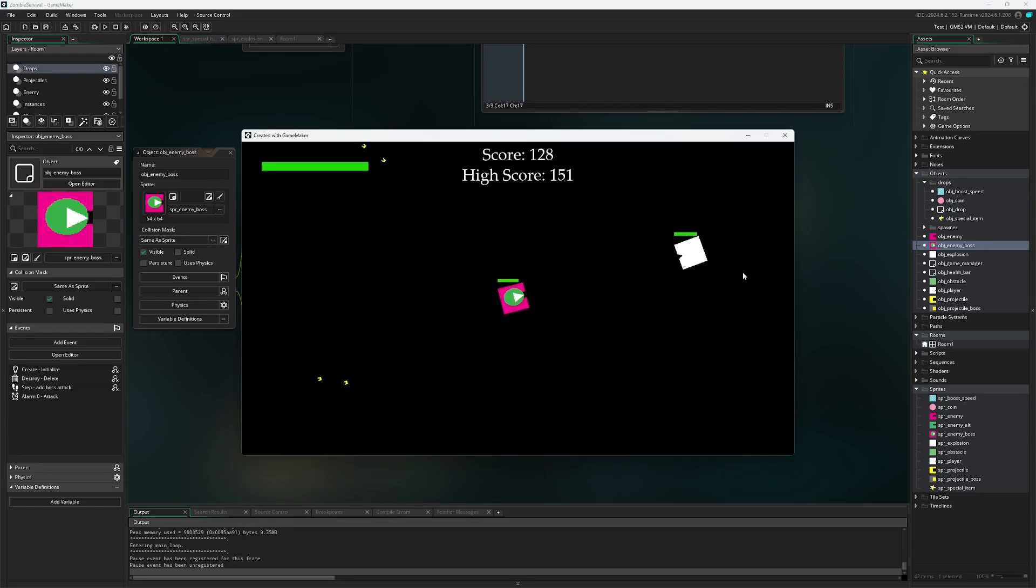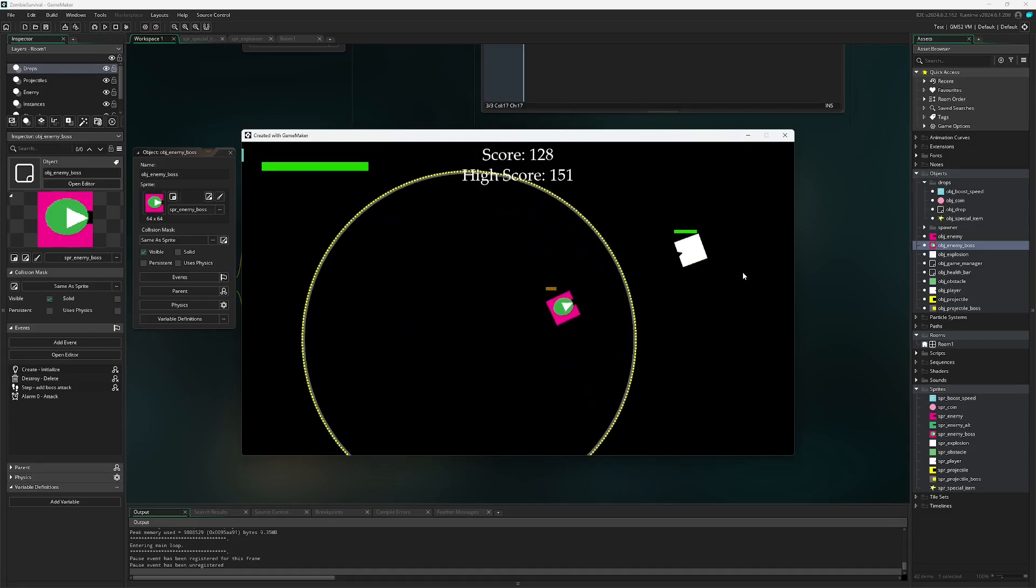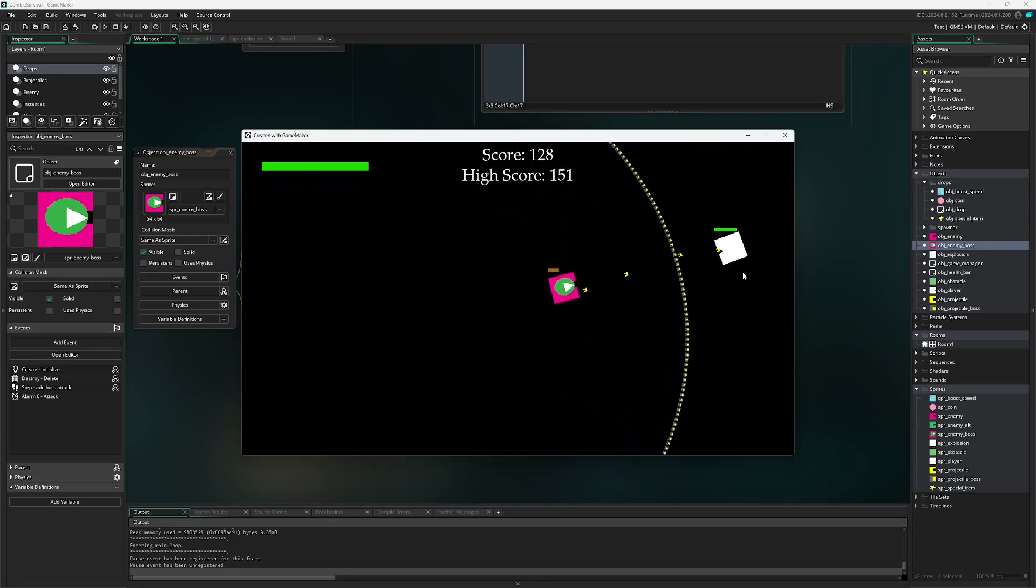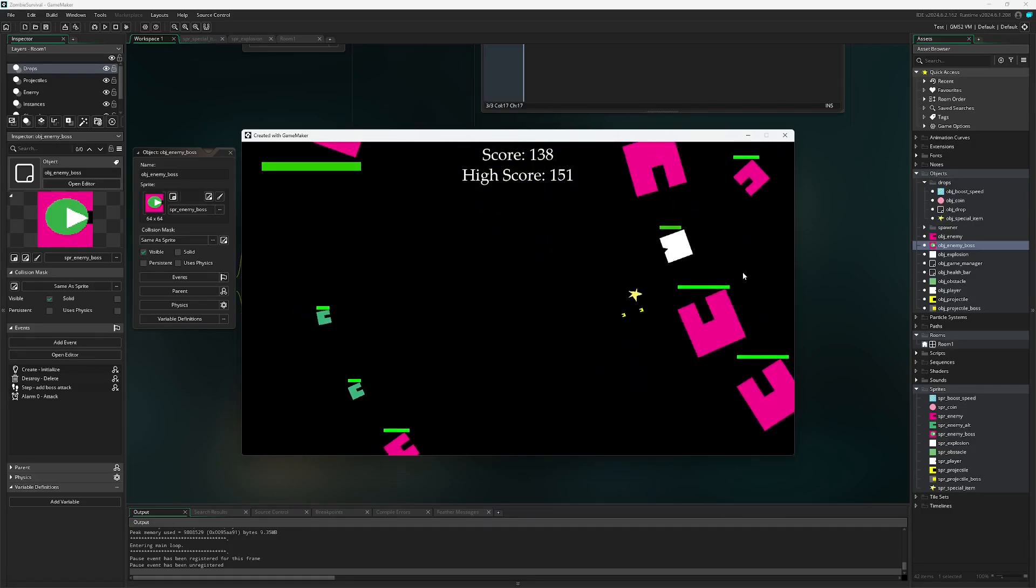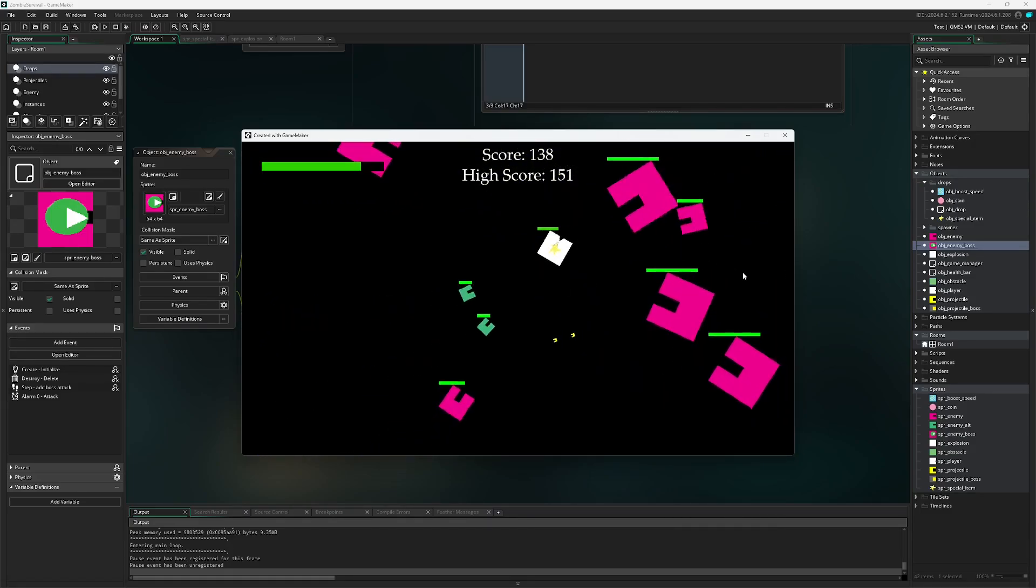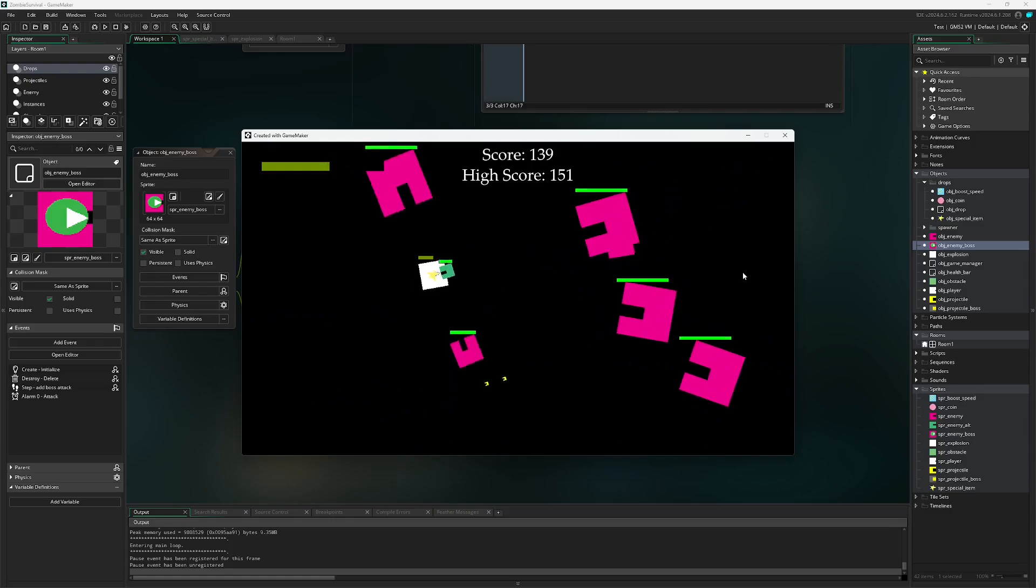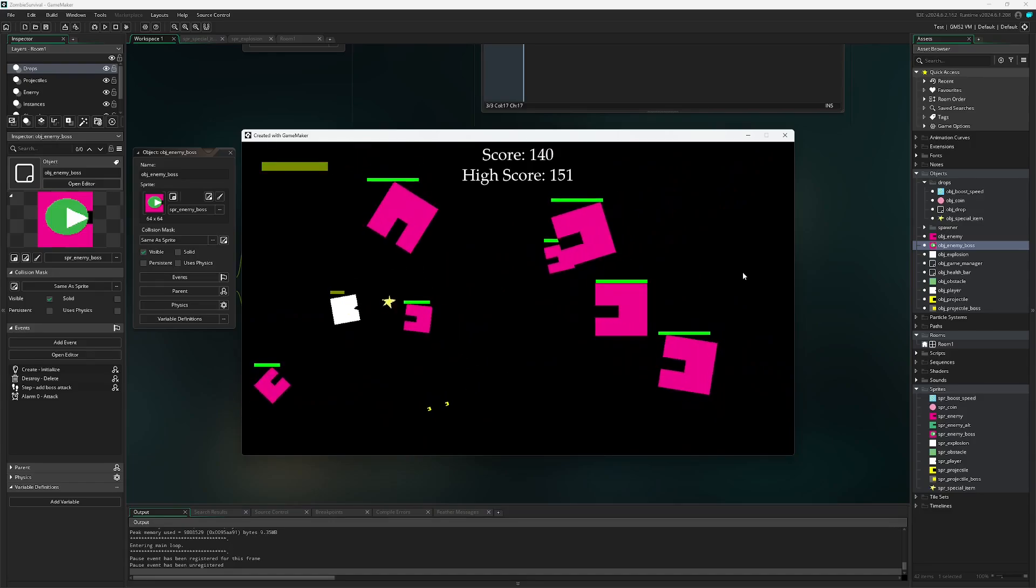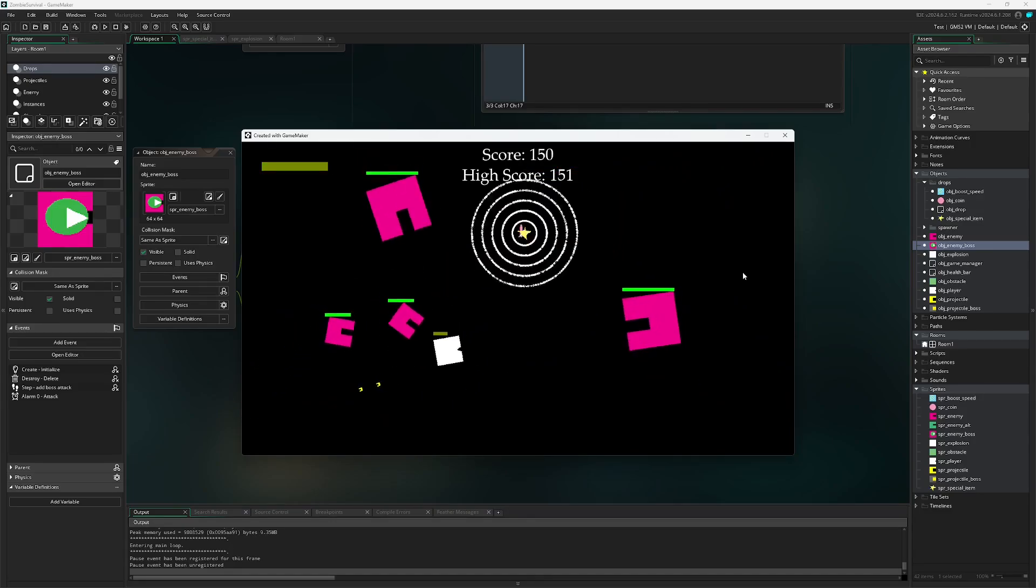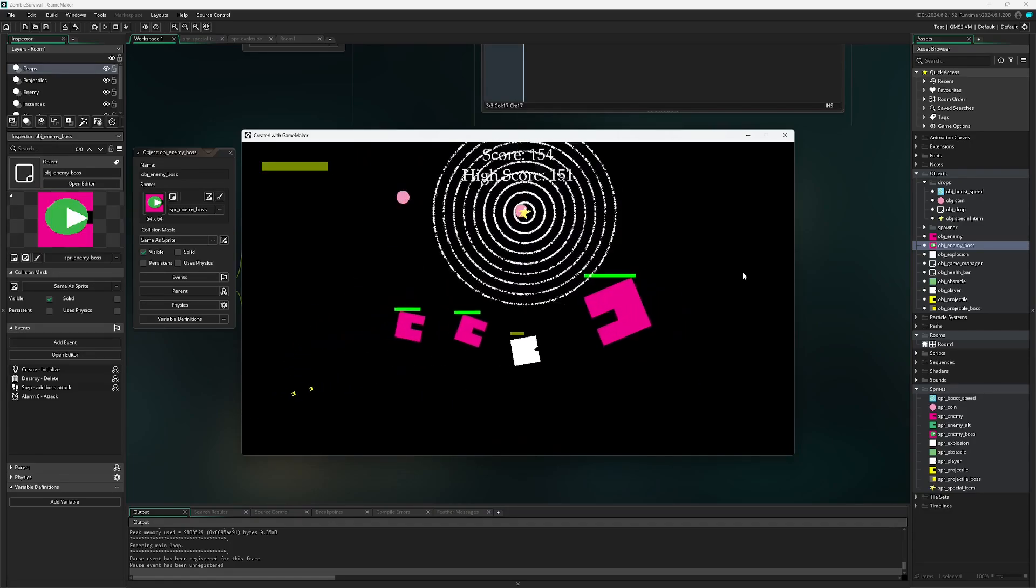So now here fighting the enemy, after we defeat the enemy boss we should be able to get the star and there we go and then now I can test out its effectiveness and there we go.